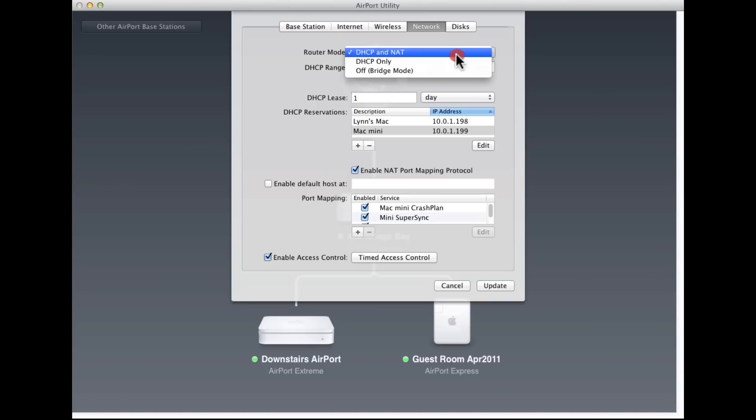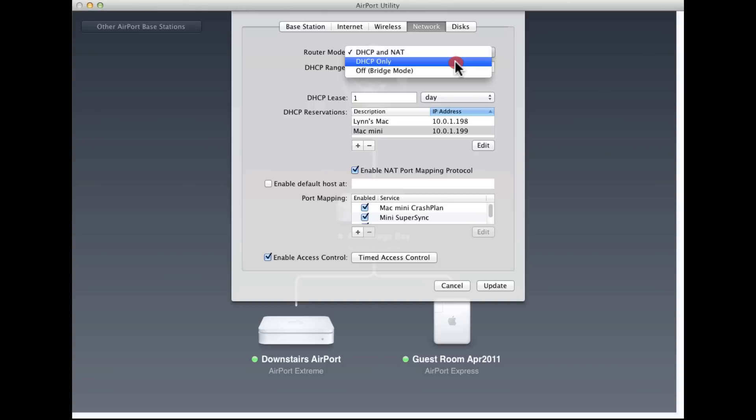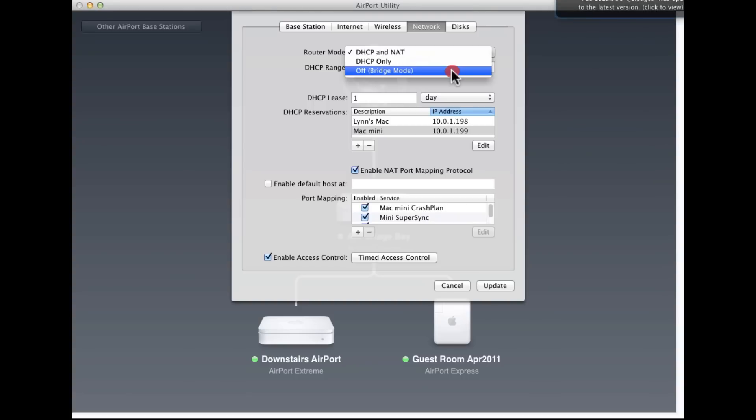This used to be called sharing, share an IP, distribute a set of addresses, and bridge mode, or bridging, or off bridge mode. And now it's much more explicit. This is more technical, but it's more accurate. DHCP and NAT is where this base station, the one that's connected to the broadband modem, is both creating a pool of private addresses and using DHCP to assign them automatically to devices on the network when they request an address. DHCP only passes through a range of addresses, but those are publicly reachable fixed addresses, either on a local network or internet addresses. Off, or bridge mode, is the same label, and that is used when you're passing through traffic from another base station.